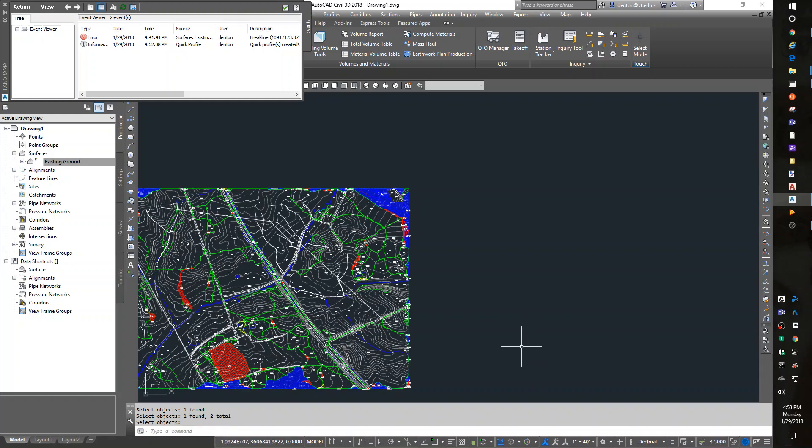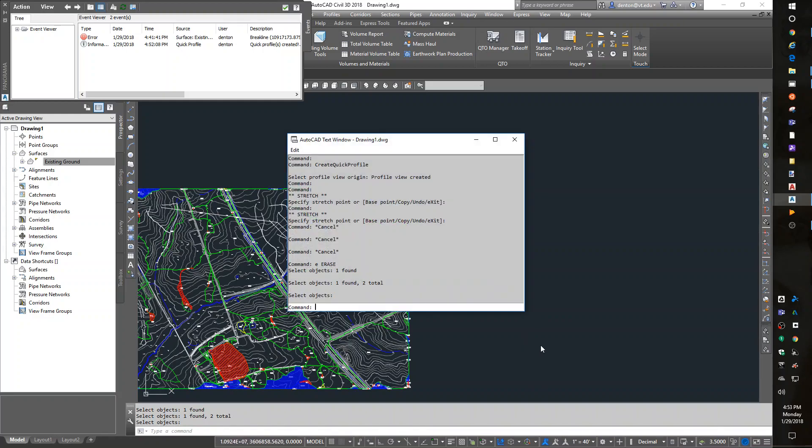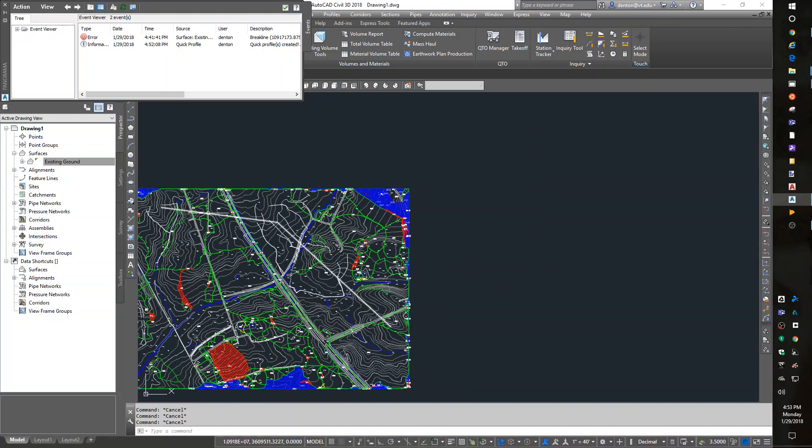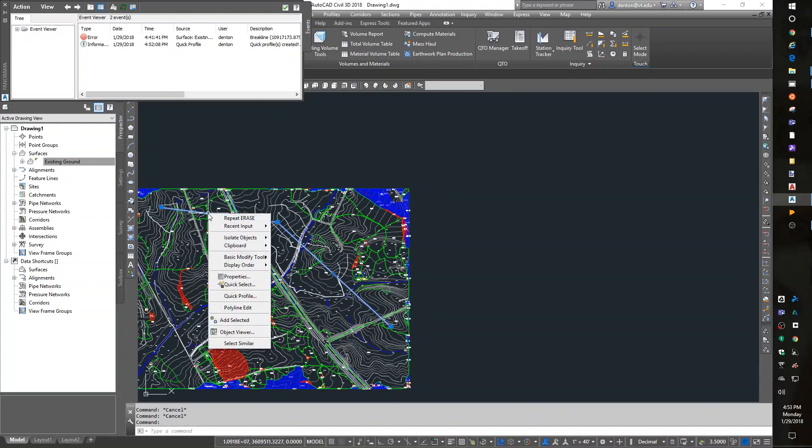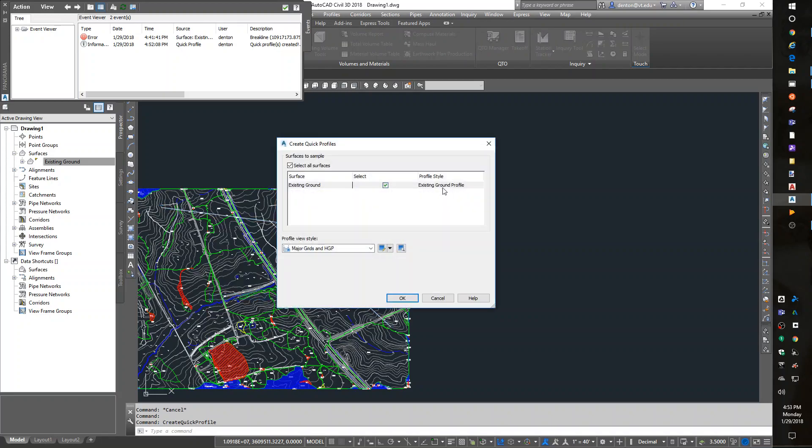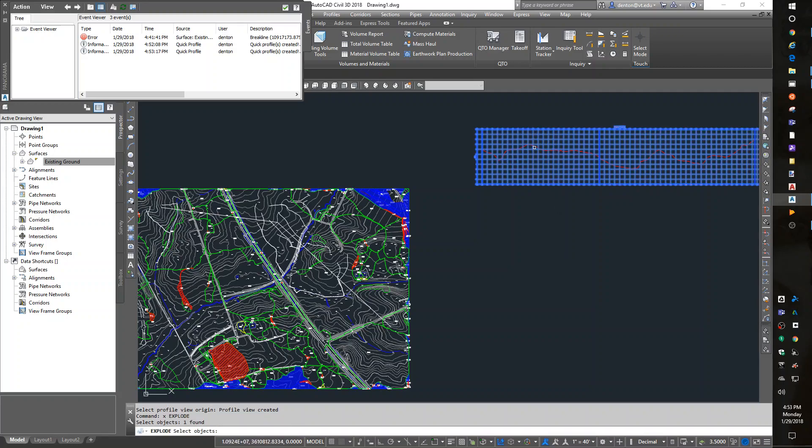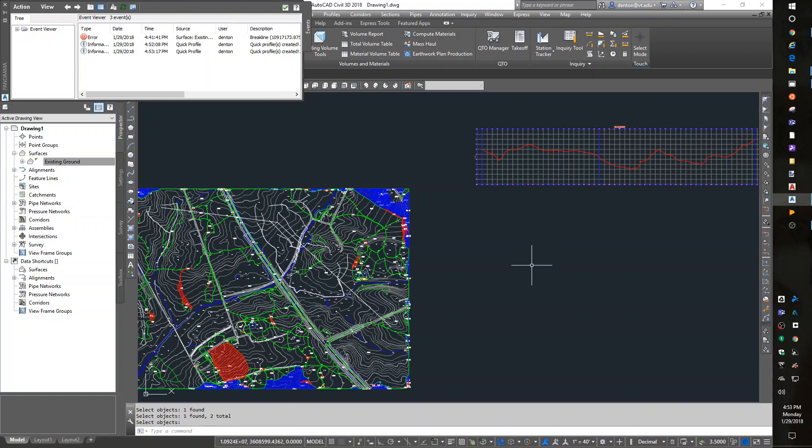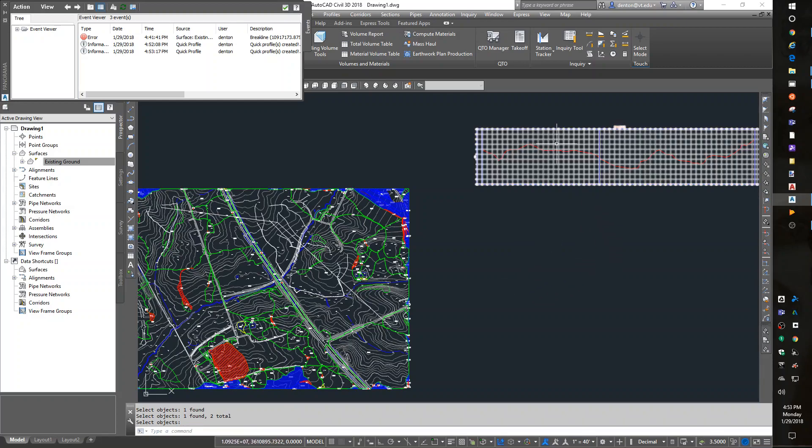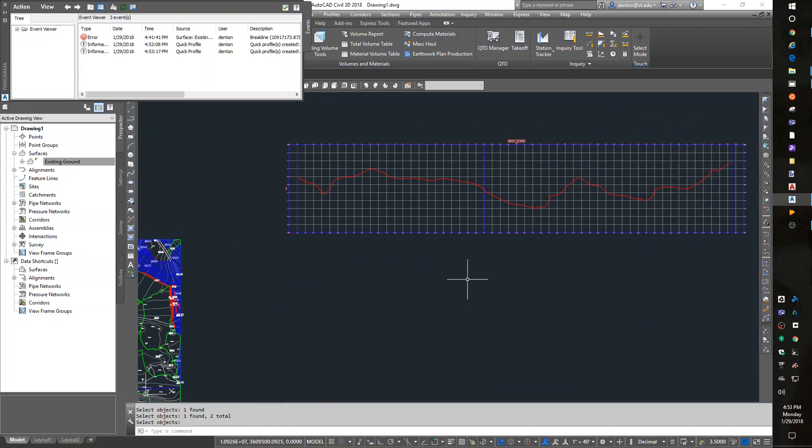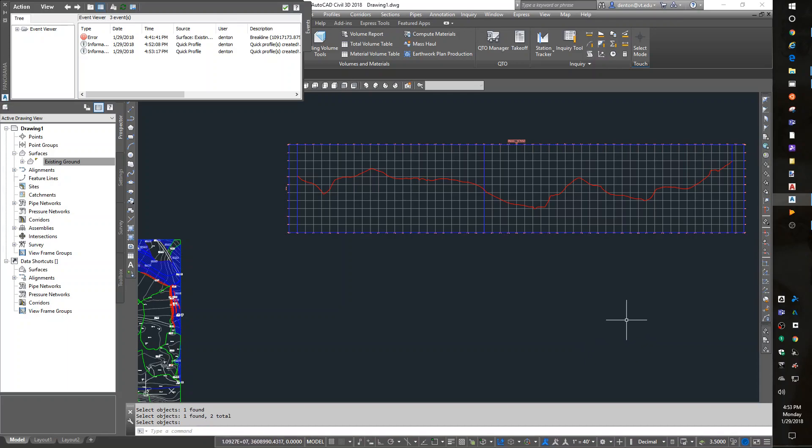Let me draw the polyline again, or the profile—right-click, quick profile, put it here. X for explode, the grid and the ground line, enter. Now they're static. All right, that's it. We did watershed delineation, water drop, and quick profiles. Thank you.